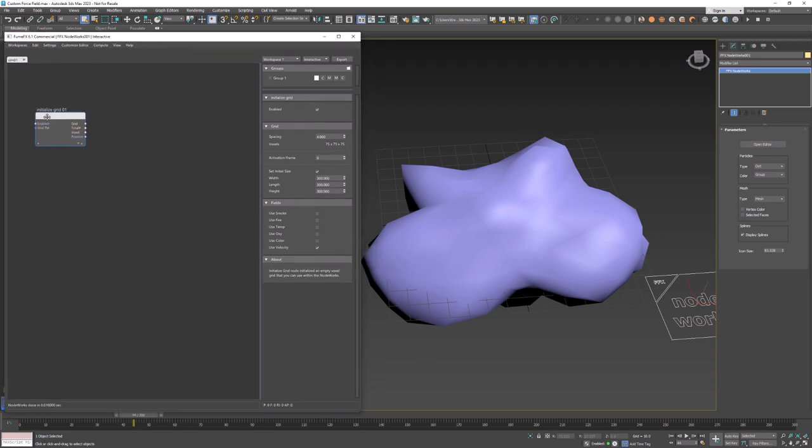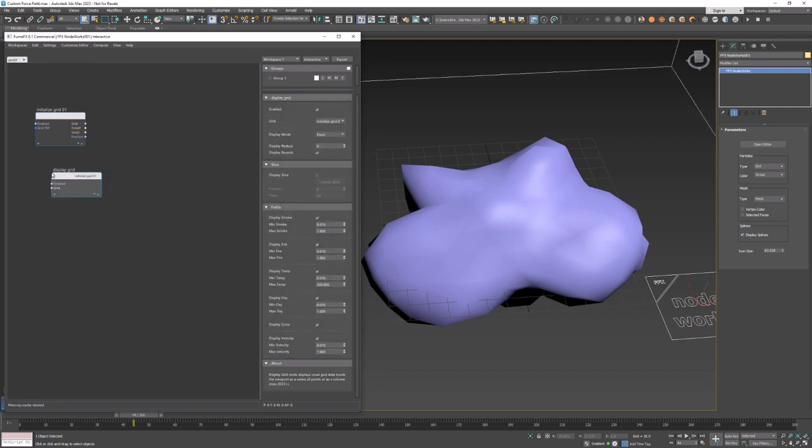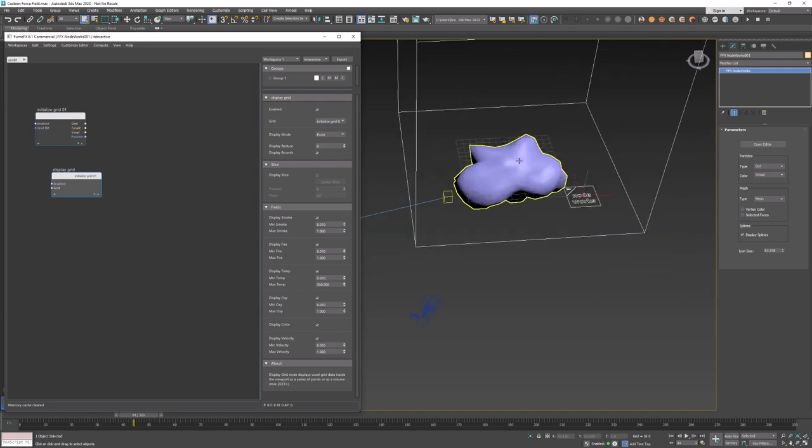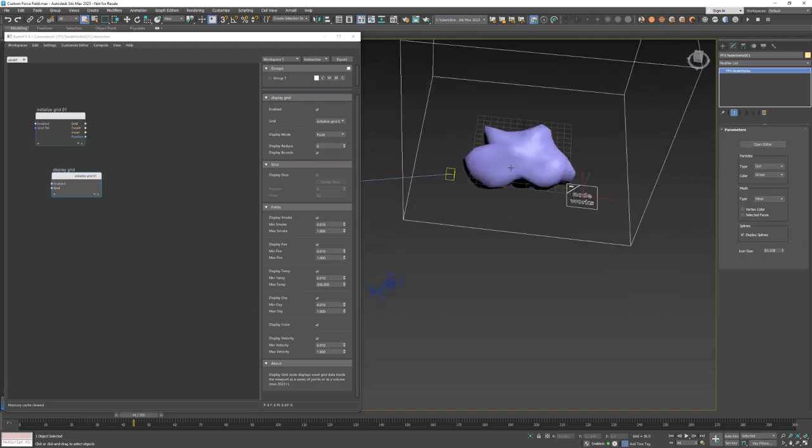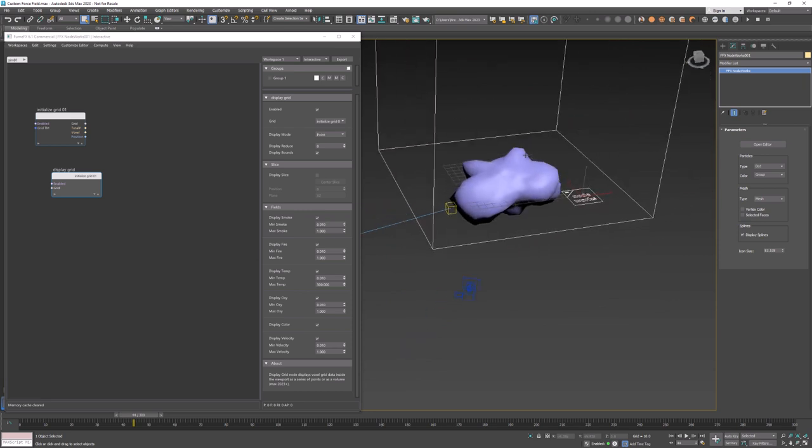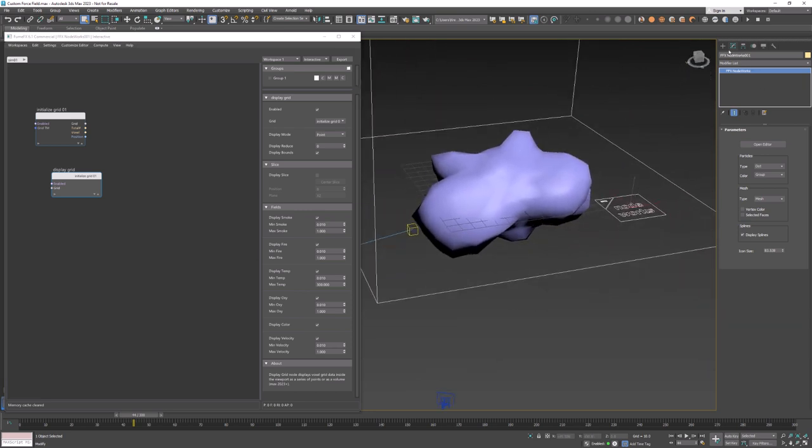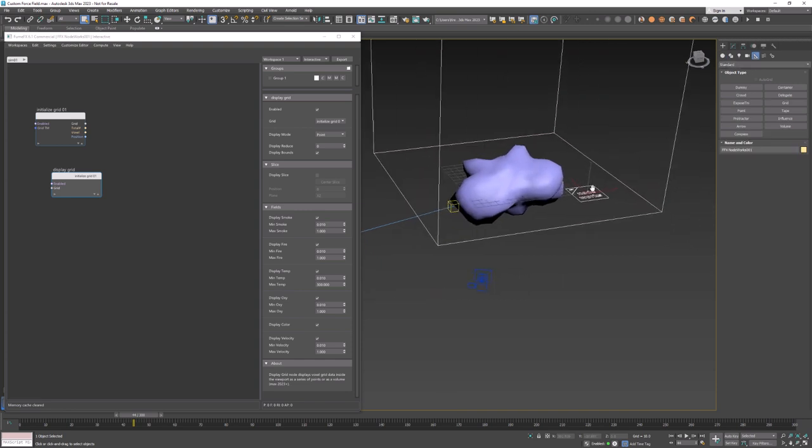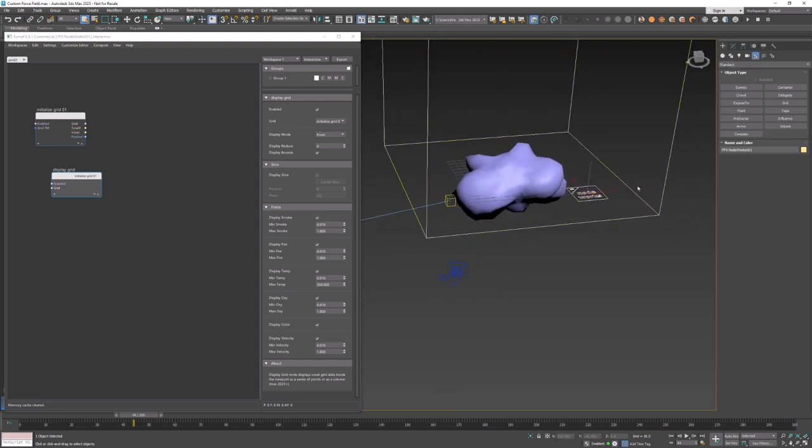Voxel grids can be visualized by using the display grid node. So let's create one and for now just display the voxel grid bounds. Now since the initial grid position is at 0,0,0 we will need to move this grid so that the geosphere with animated displacement modifier is placed inside the voxel grid entirely as we're going to use it to create velocities.